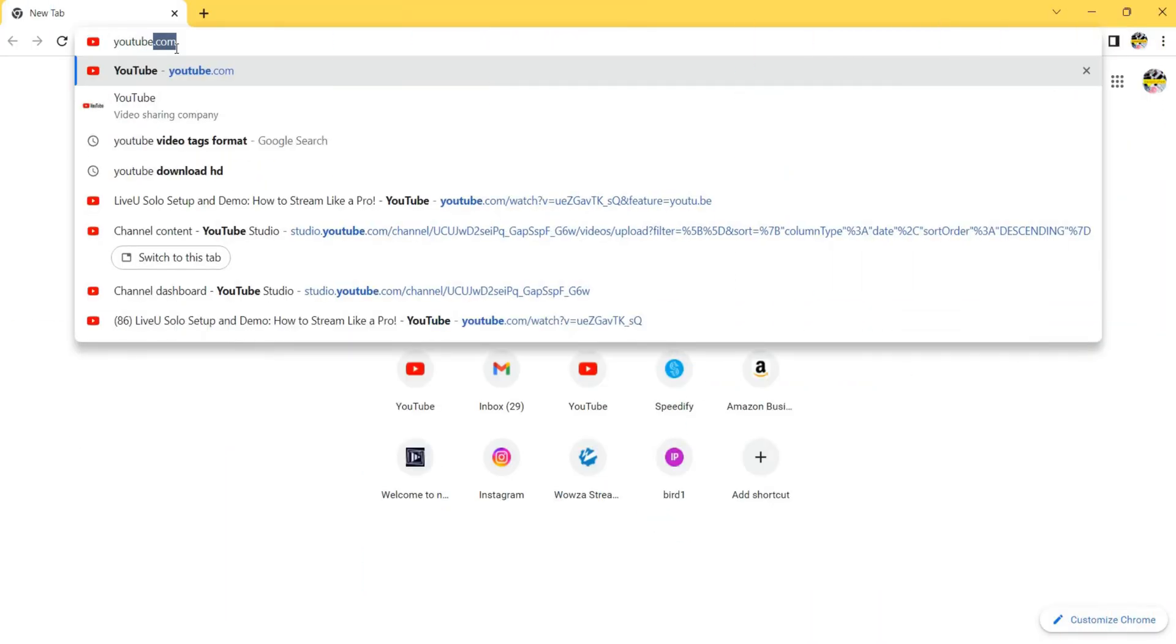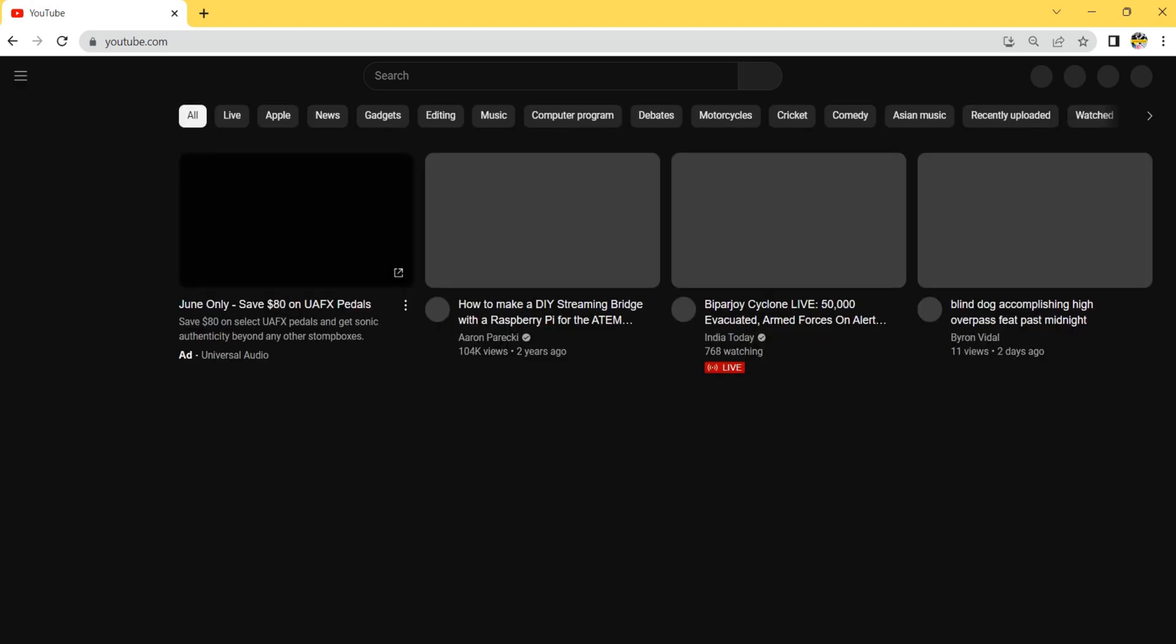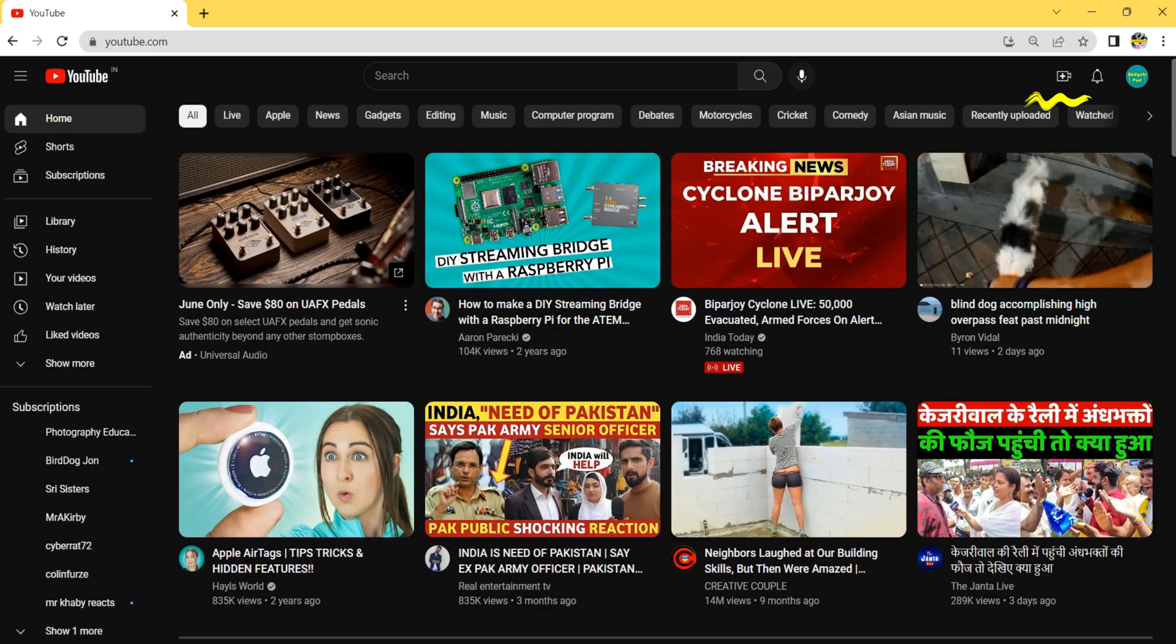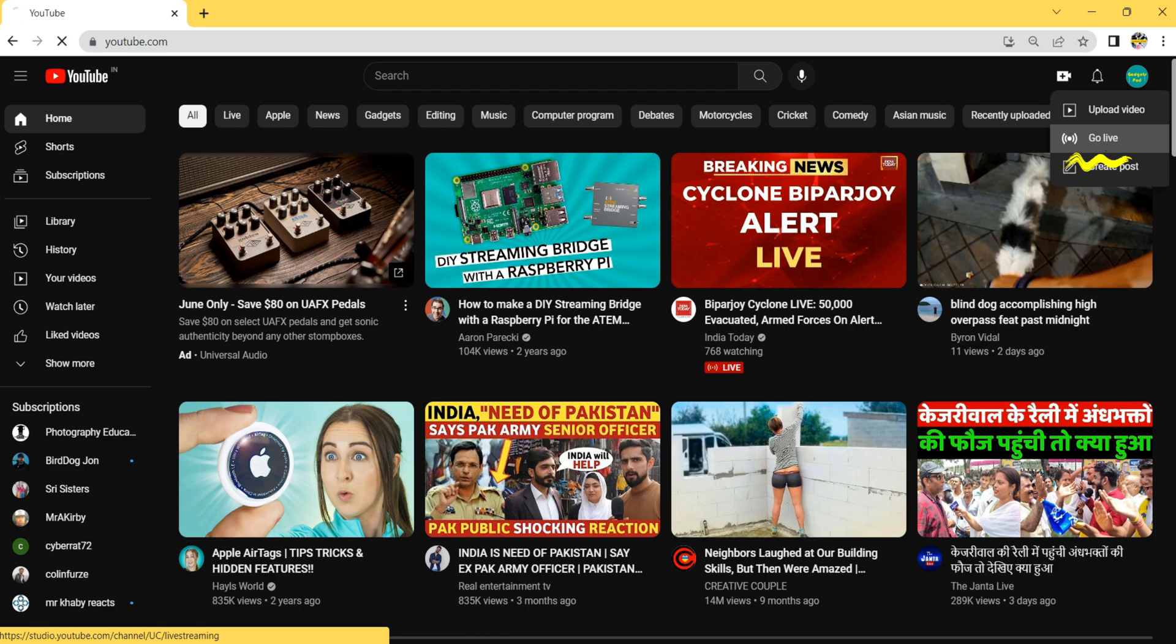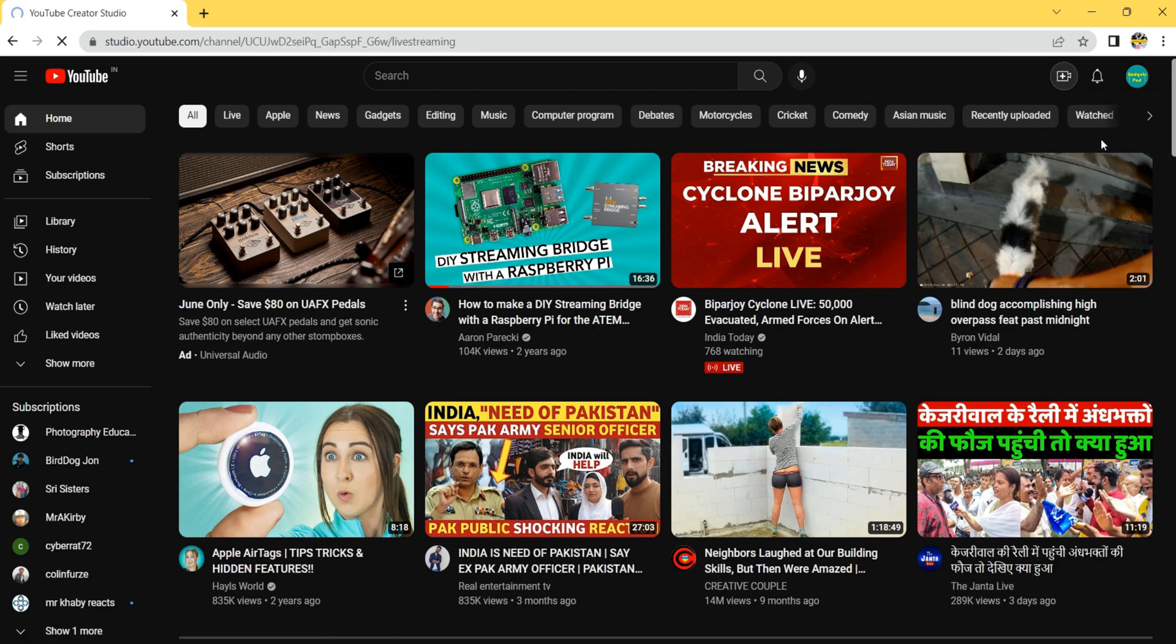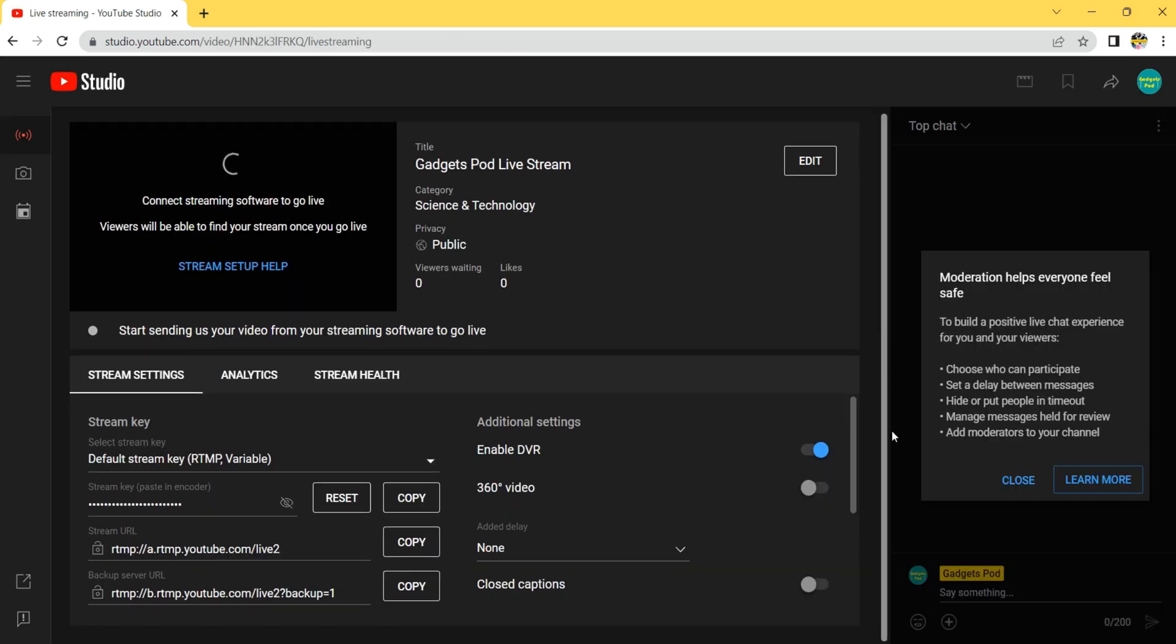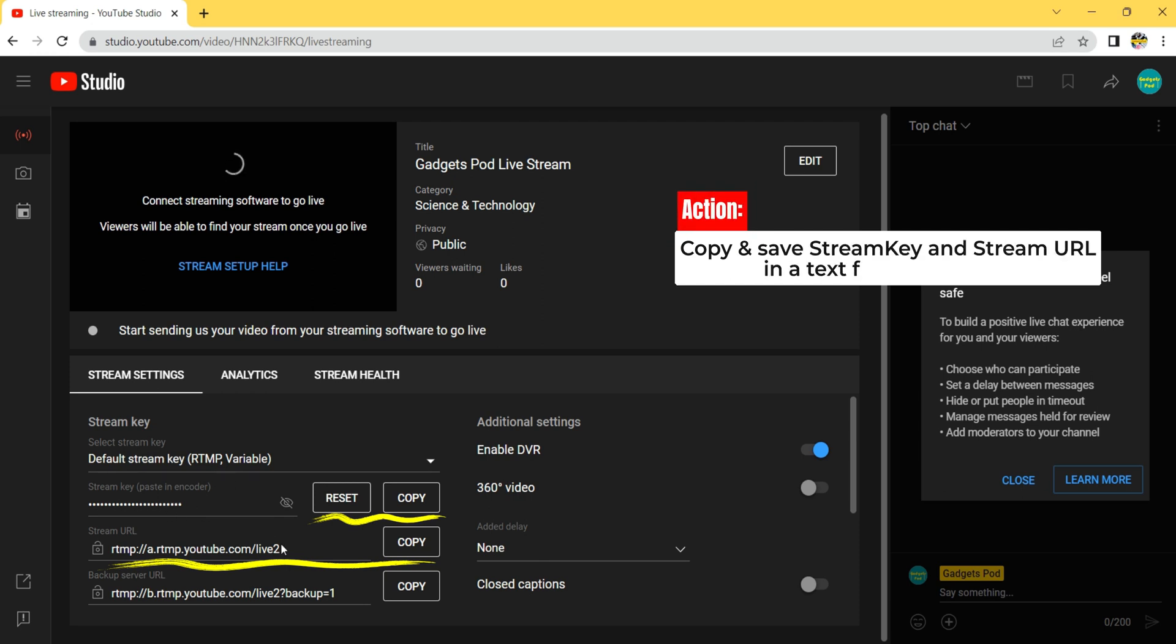To obtain the YouTube stream key and URL for live streaming, open a web browser and sign into your YouTube account. On YouTube dashboard, click on the camera icon and create a new live stream by clicking go live. Provide a title and description for your stream. Take note of the displayed stream URL and stream key. Copy both the stream URL and key and save it on text document.